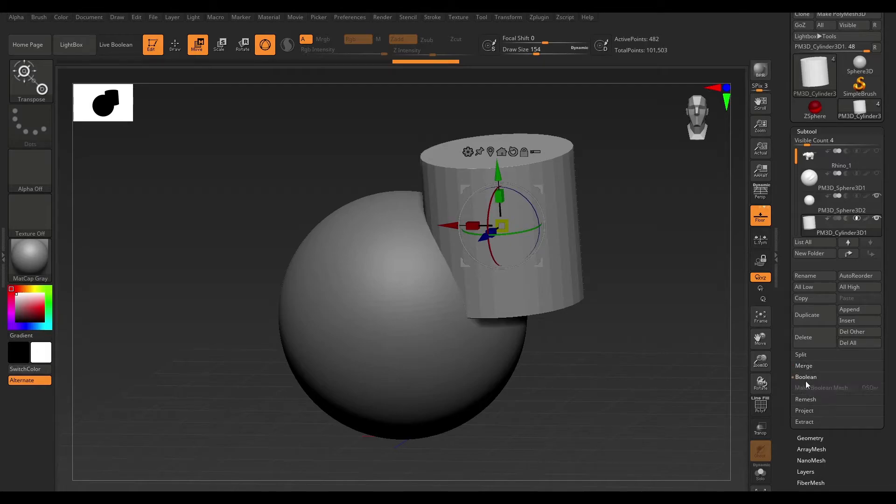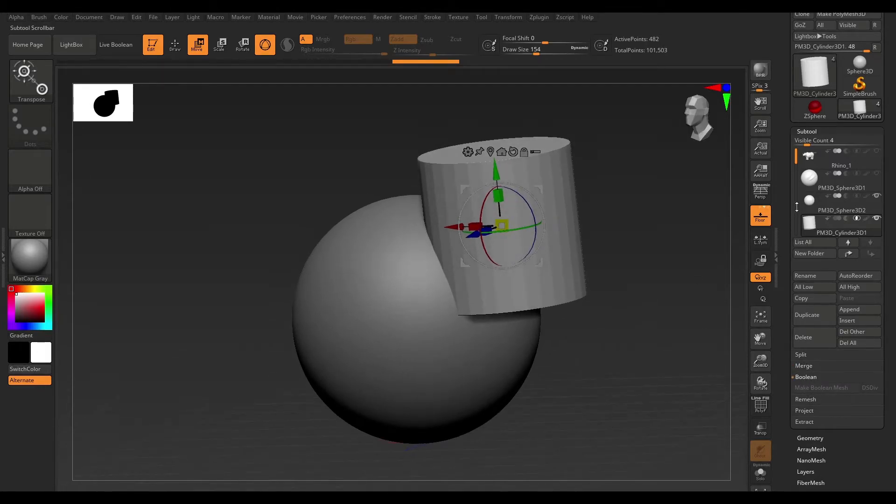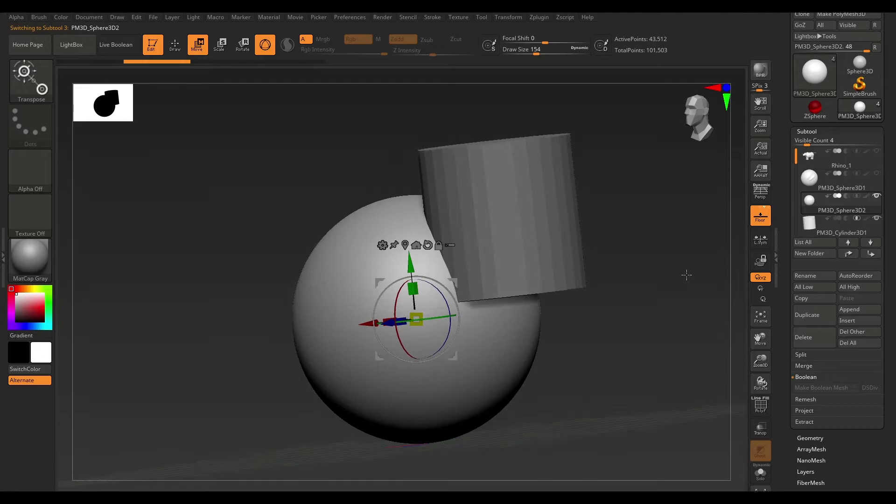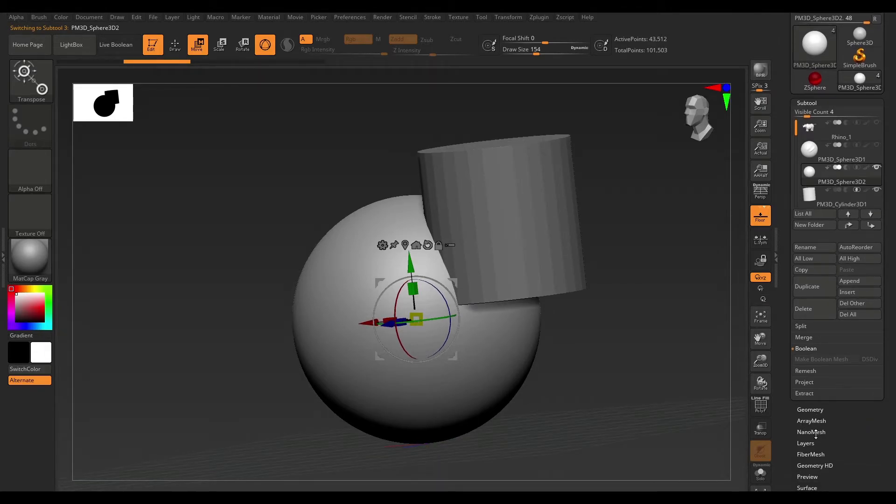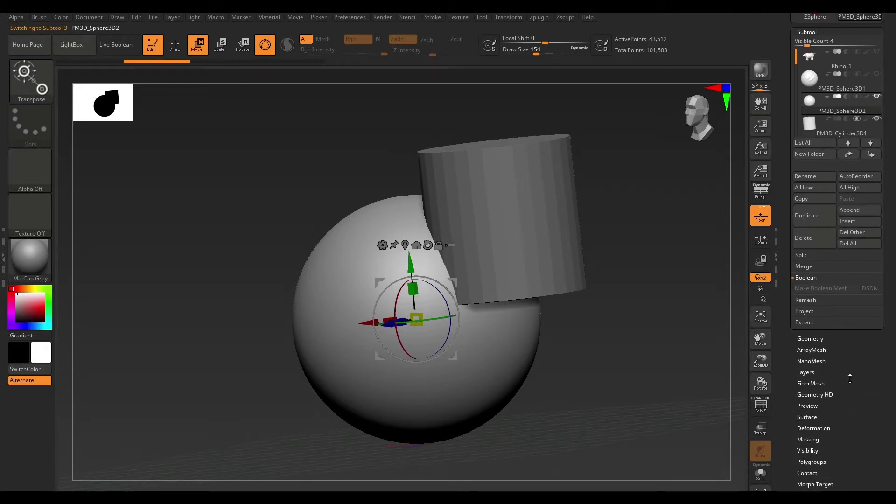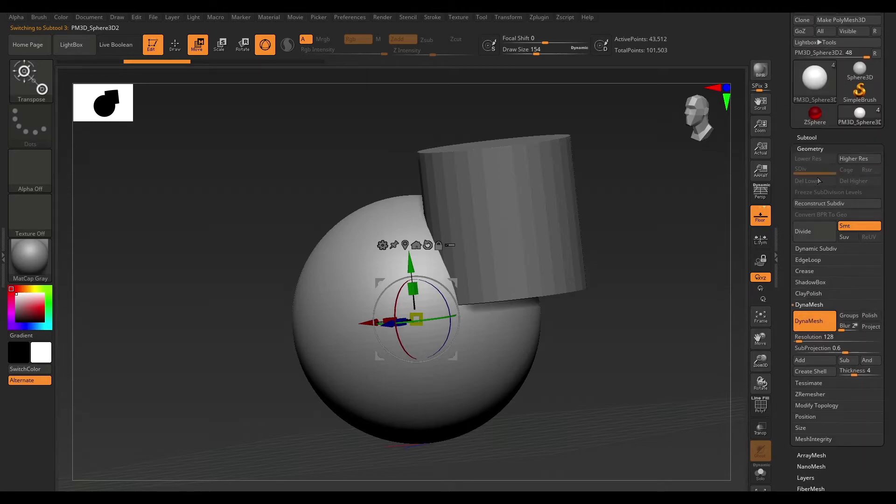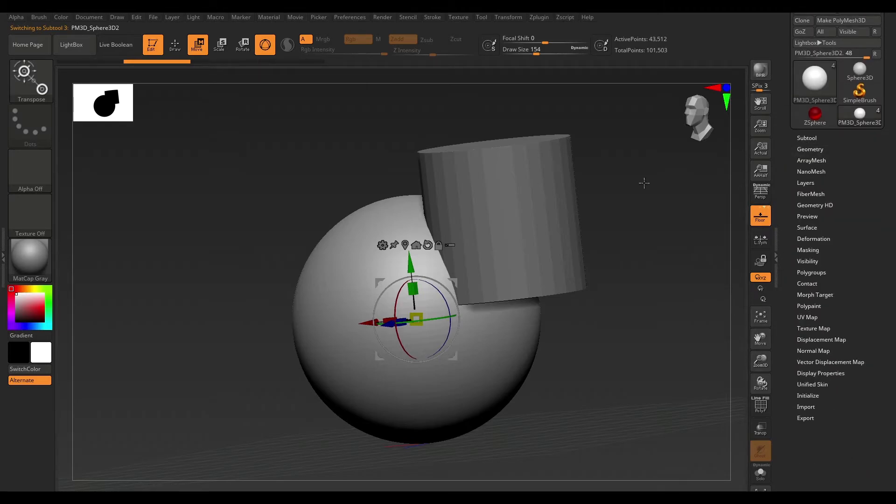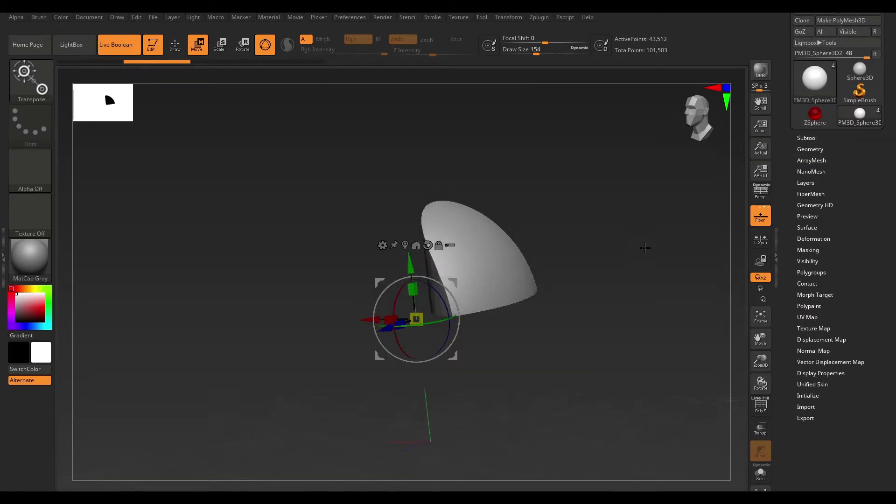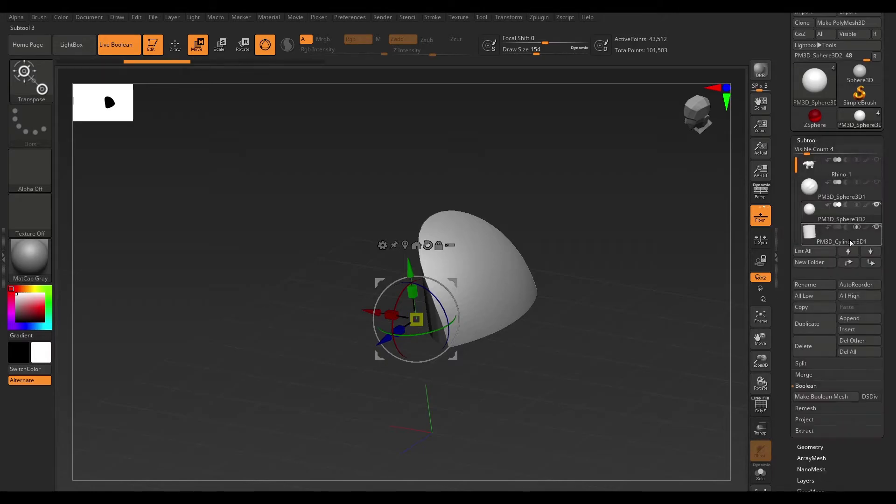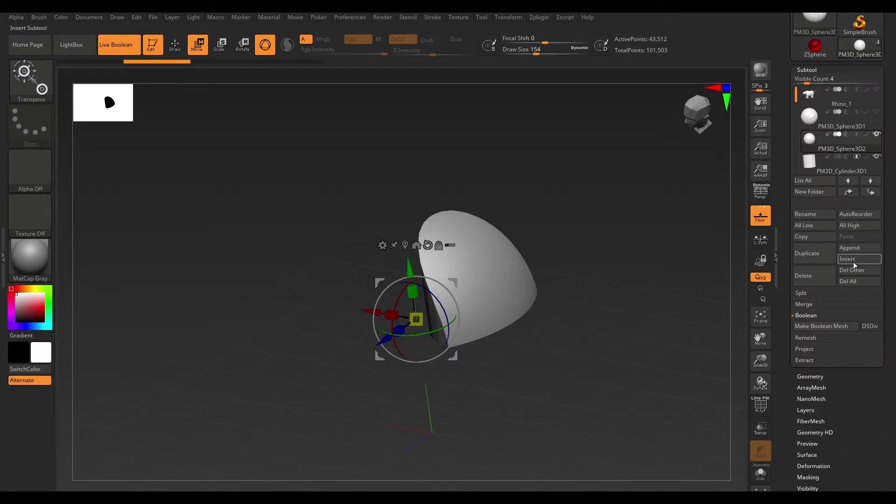Now, we can't merge it down because we're not going to get the right result. Instead of that, open up the Boolean tab here. And make sure you're on the one that has DynaMesh active. Just make sure that DynaMesh is active. Once you do that, hit Live Boolean. And then say Make Boolean Mesh.